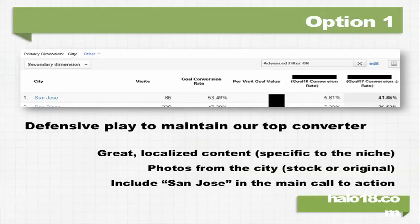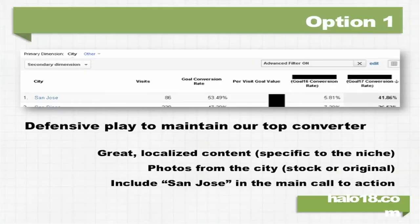Option number one: I can make a local page about San Jose and really try to defend that top converter. Make sure the city that's converting really well for me — I hang on to it and don't leave the door open for somebody else to come in, make a better page about my niche specific to San Jose, and start challenging my rankings for that area. I'm going to want great local content, photos from the city — ideally original photos, stock photos if you can't get them — and then include the city name in the call to action.